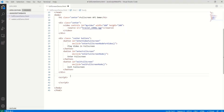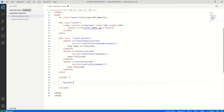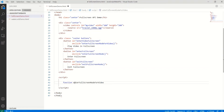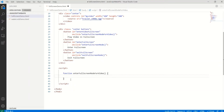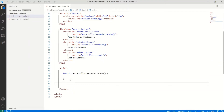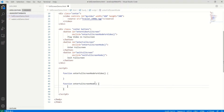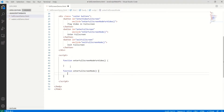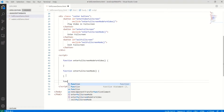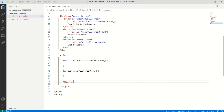Now let's create the three functions: one to enter full screen mode for the video element, one to enter full screen mode for the entire page, and a third function to exit full screen mode.